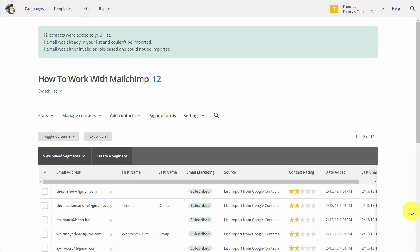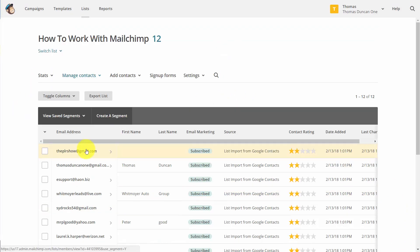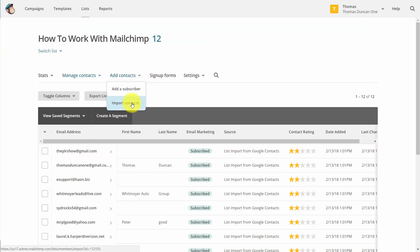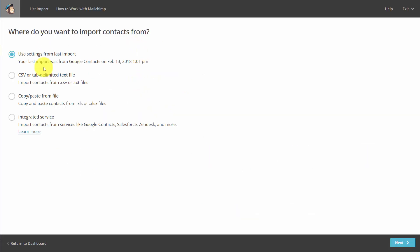And you'll then have contacts inside of your list. Once we have that list, we can then go back to Add Contacts and click Import Contacts. That brings us back to this screen where we can go through this process again.